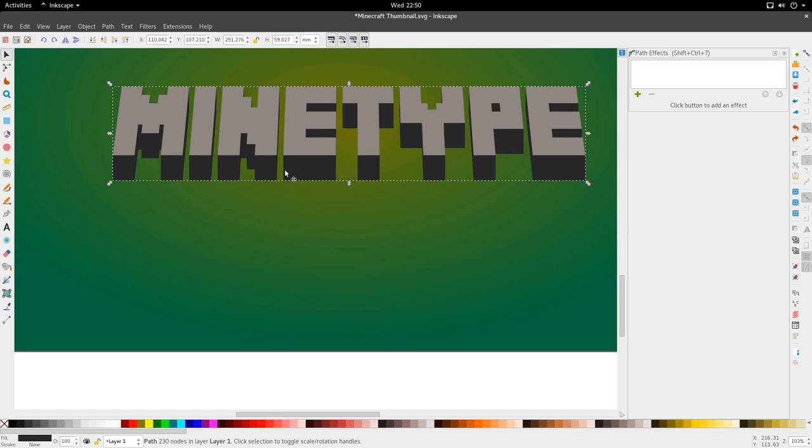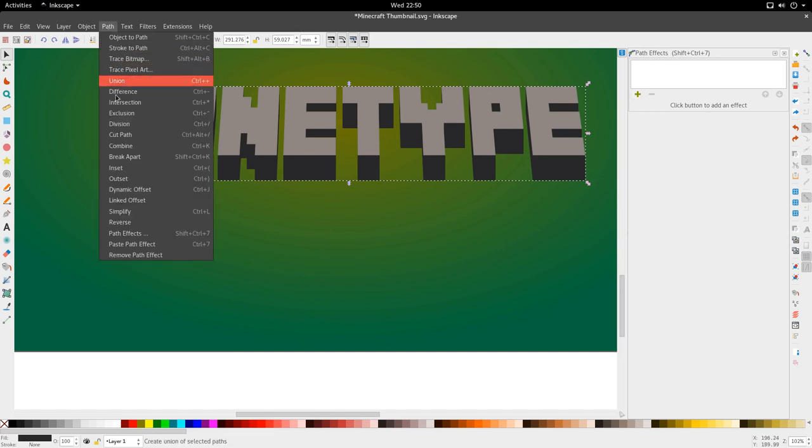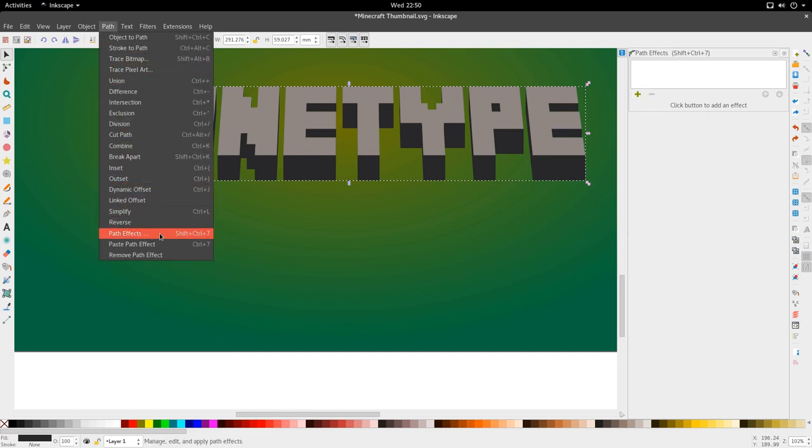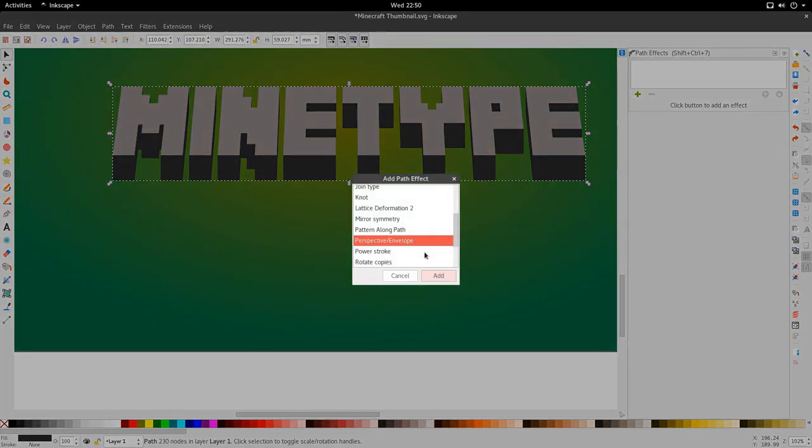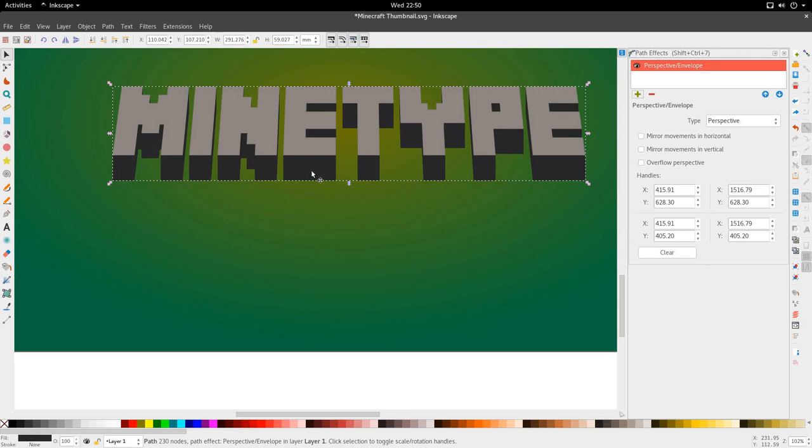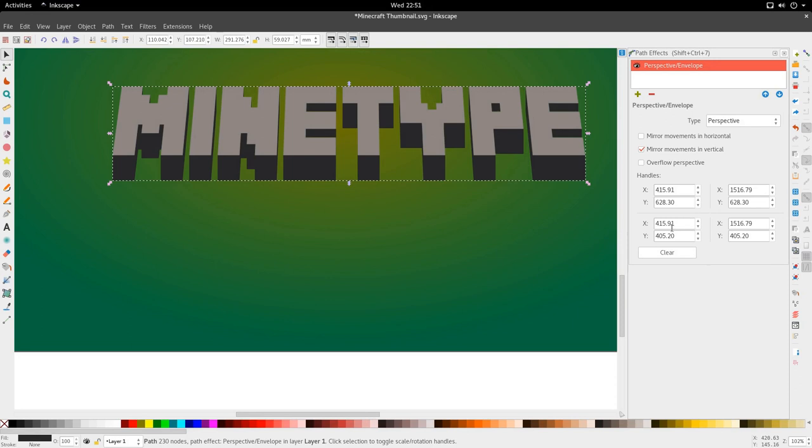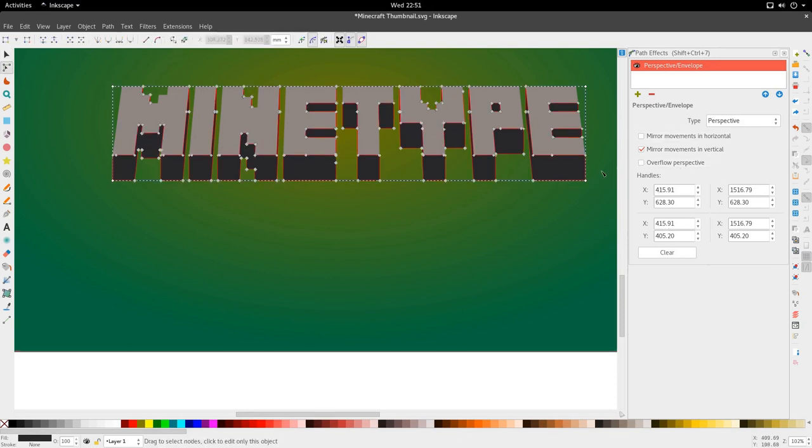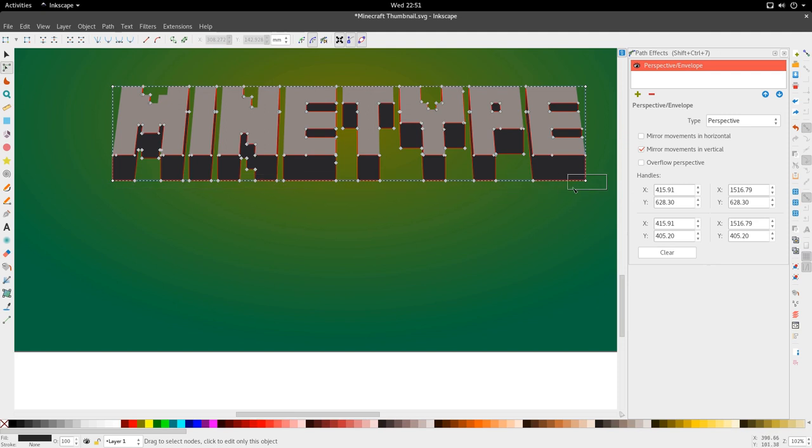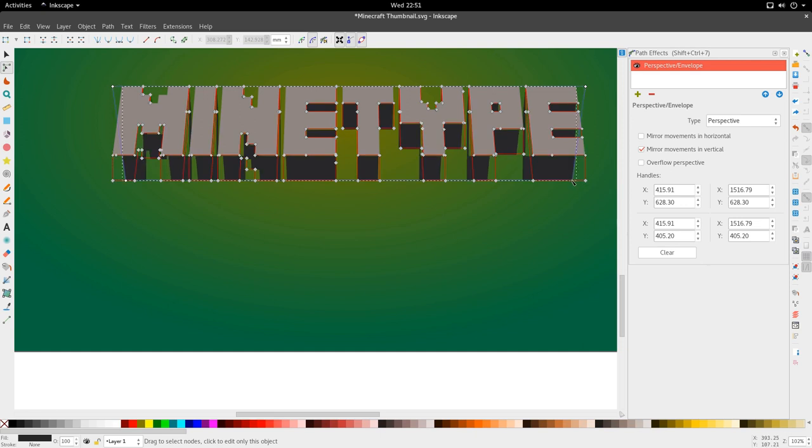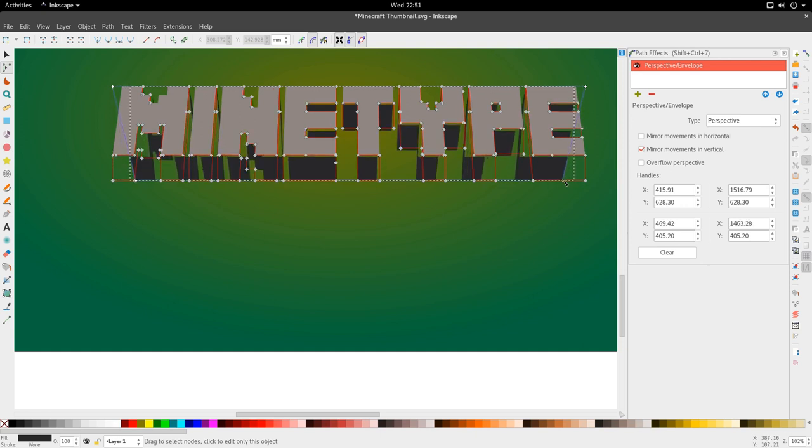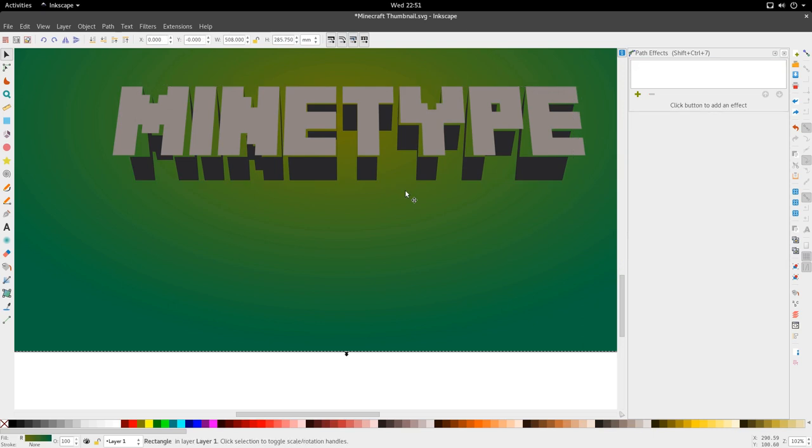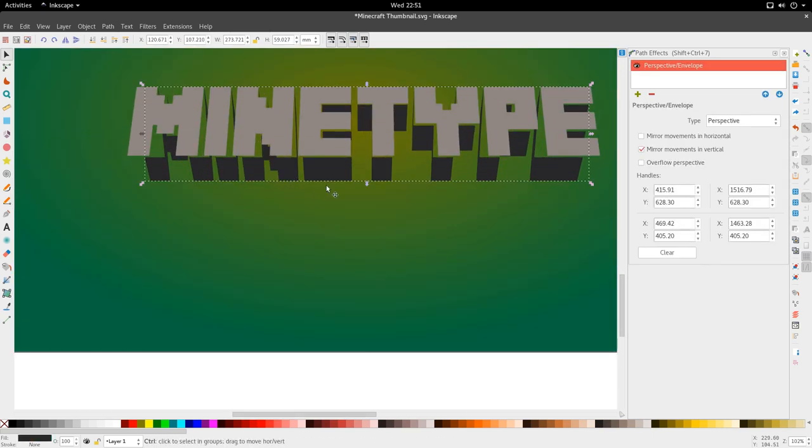Select it again and go to Path and Difference. Okay, that's a lot better. Good. So now that we've done this, we're going to go ahead and add a skew to this part of the texture. So we're going to go to our path effects that we had open. You can go to Path and then go to Path Effects down here. And then we're going to click this plus button, go back to Perspective and Envelope, and we're going to set to move, to mirror movements in the vertical.